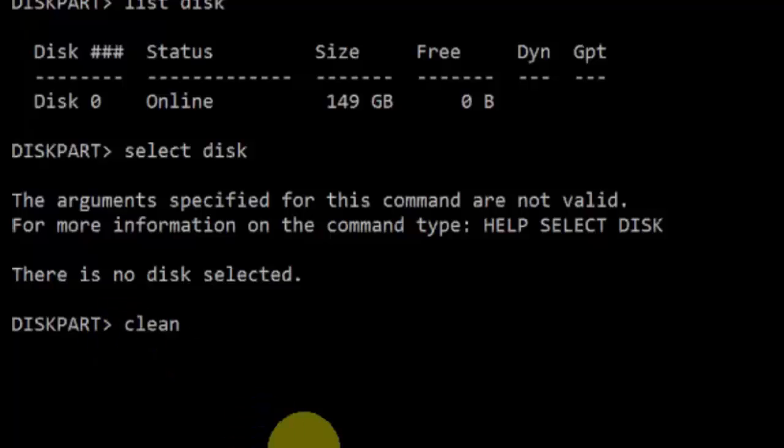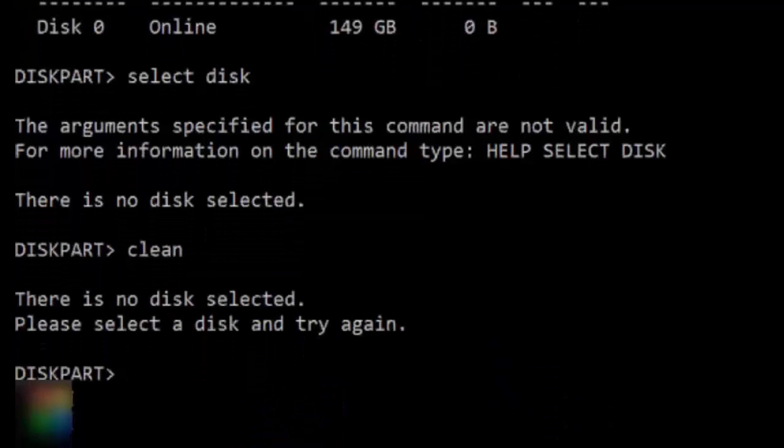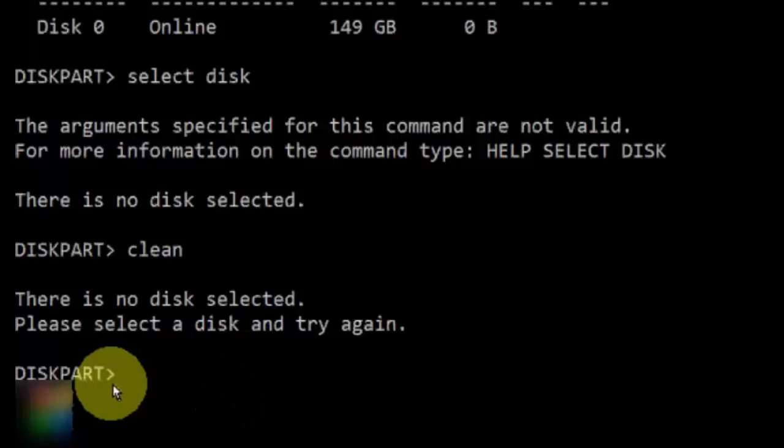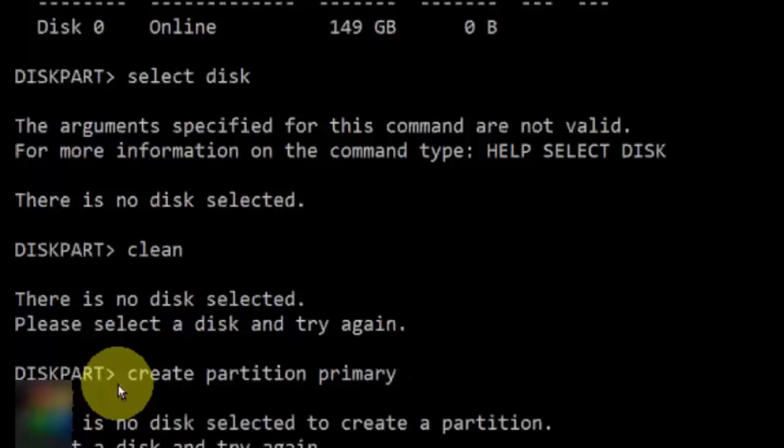clean. Hit enter. Next type this command: create partition primary. Hit enter on your keyboard.